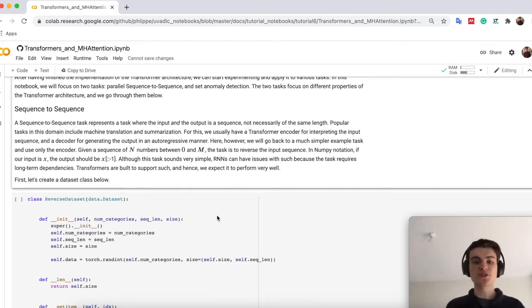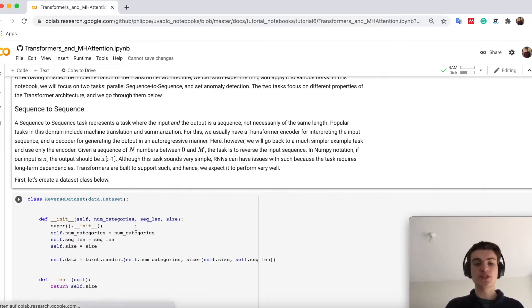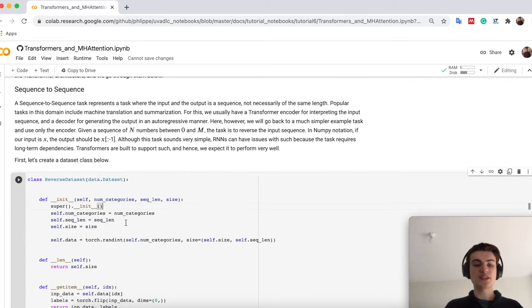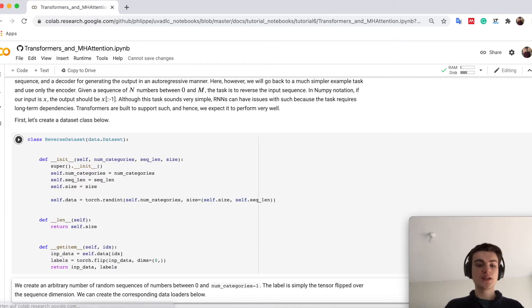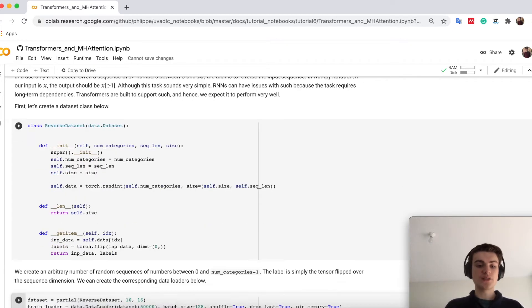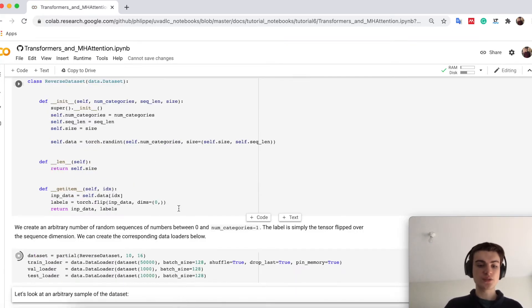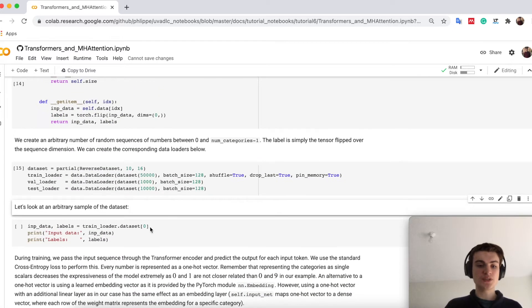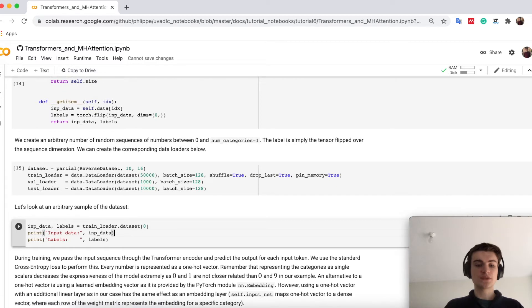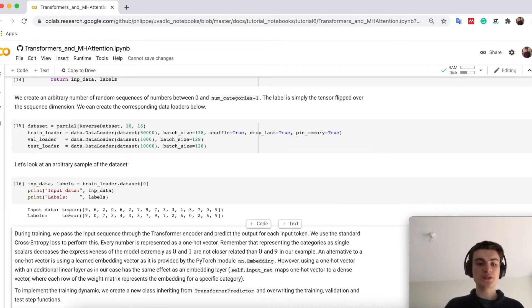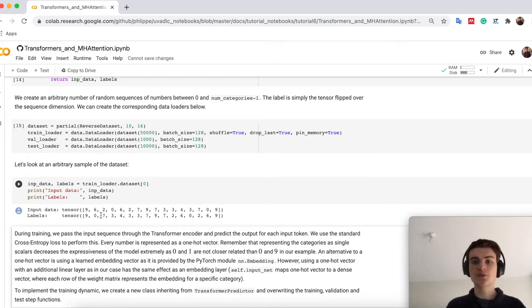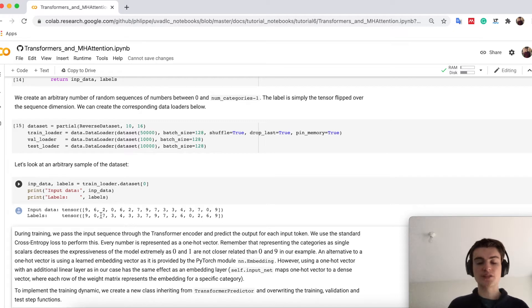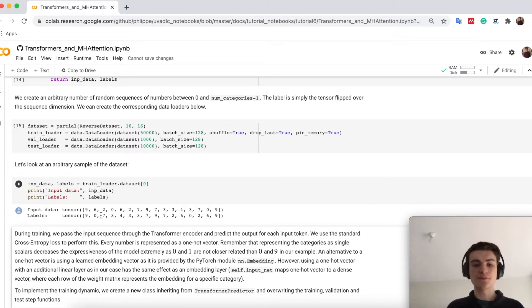Specifically here we will have a toy example which I called reverse dataset. So what we have, I will show below here a short example so you see what I mean. We have an input sequence with digits between 0 and 10.